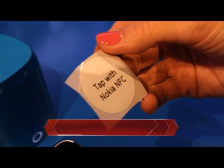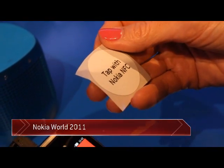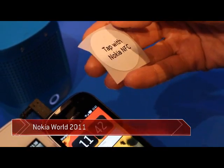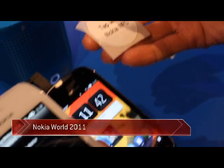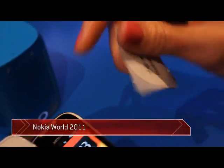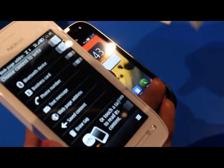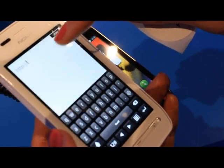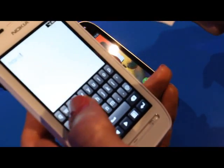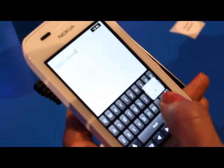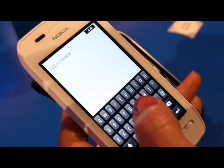The NFC tag writer is an application which enables you to create your own tags. I'm going to show you how to create a tag which opens a website, so I add here the page I want to get opened.